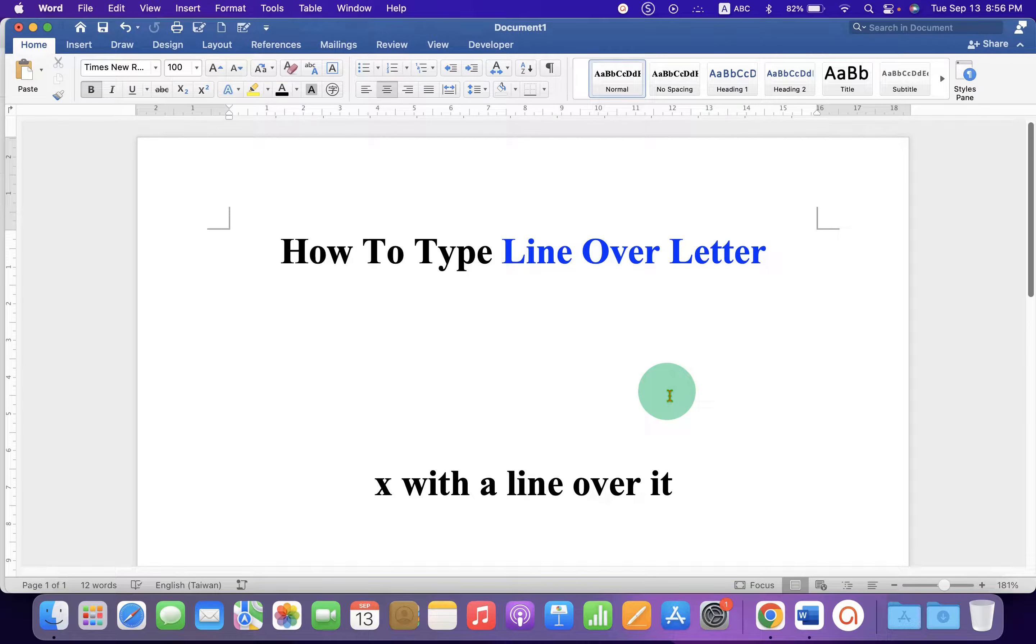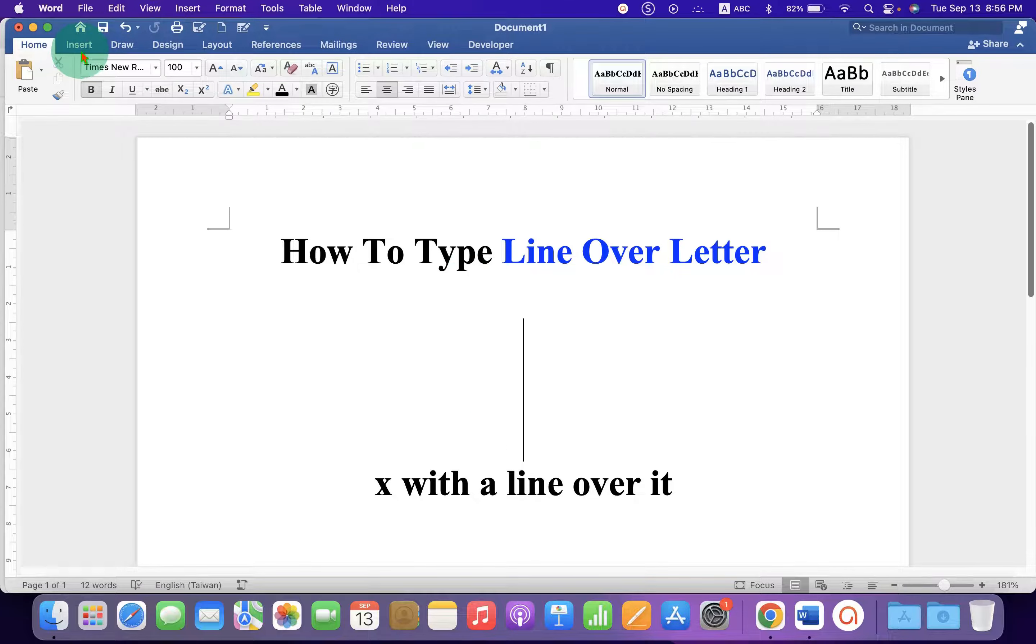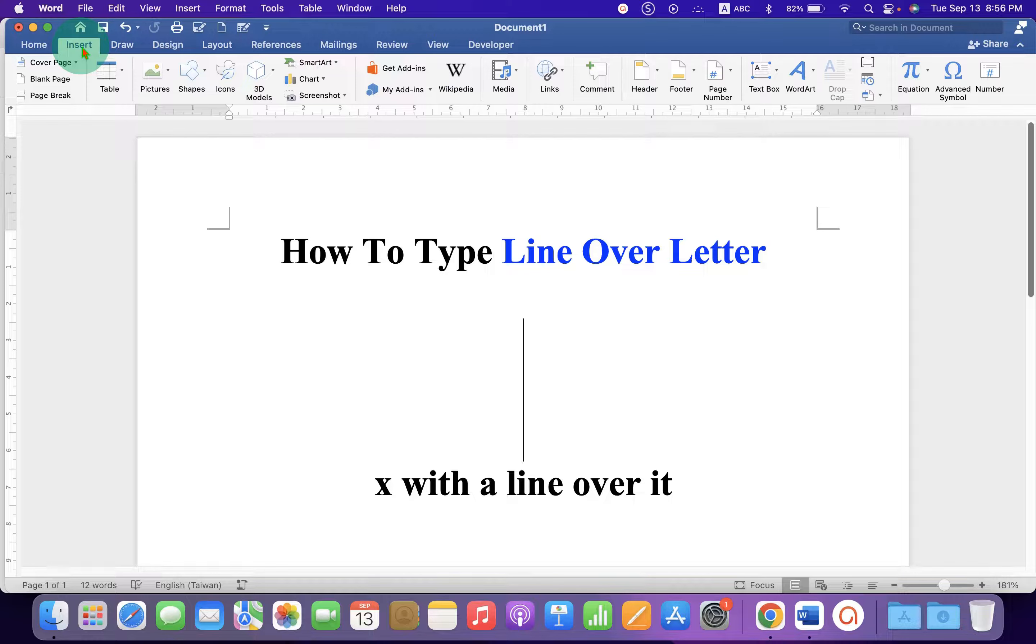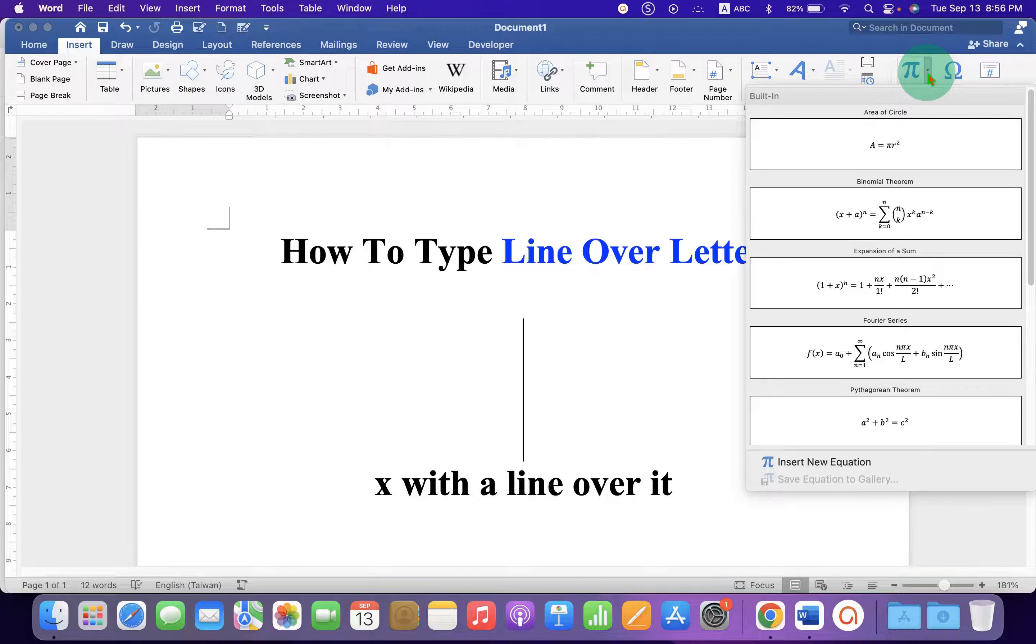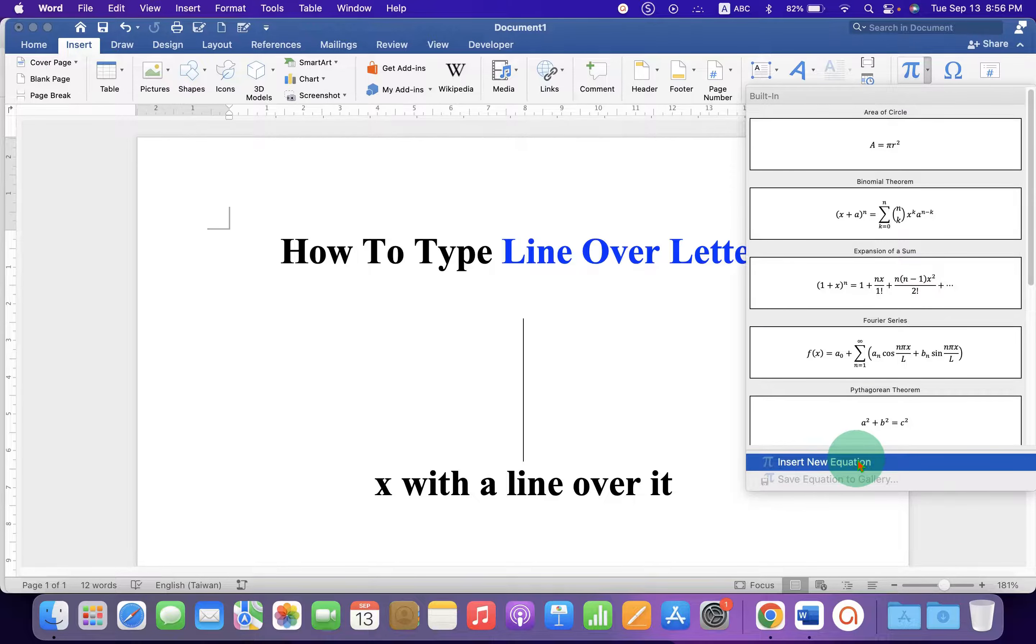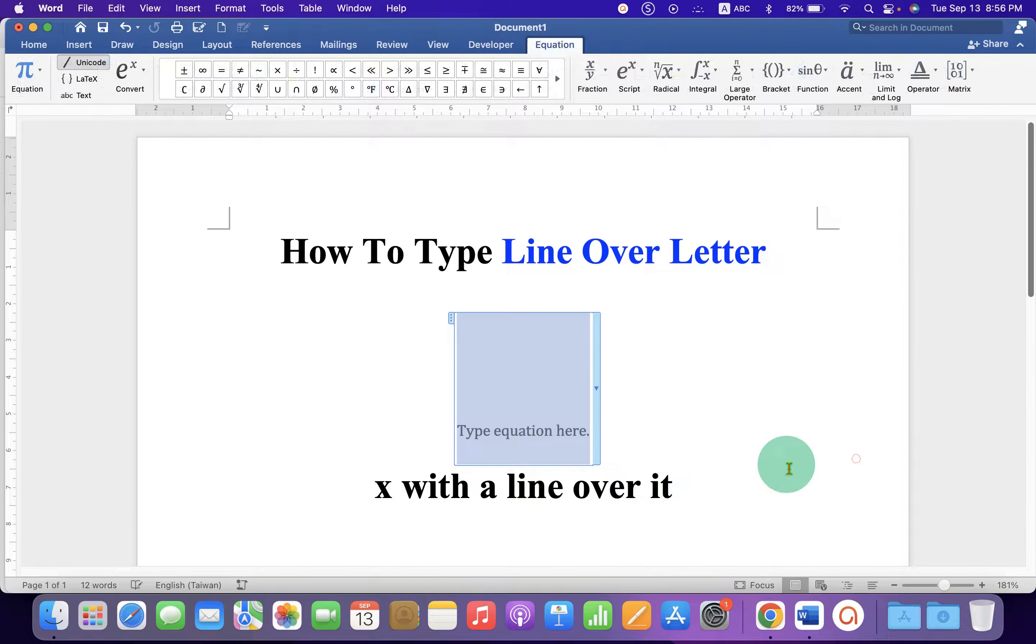So first, what you need to do is go to the Insert tab. You will see here the option Equation. Click on the drop-down and select the last option, Insert New Equation.